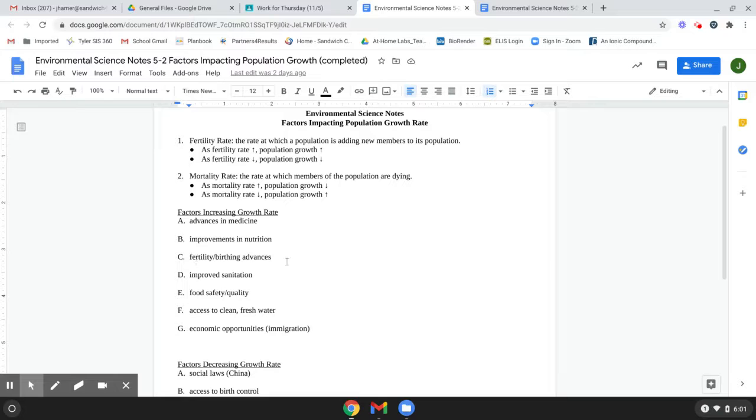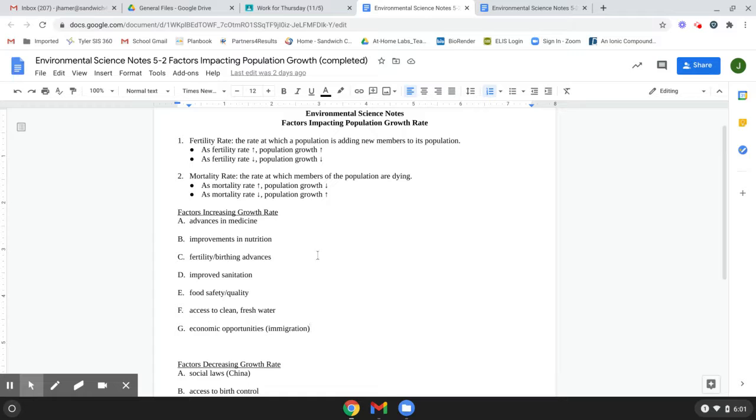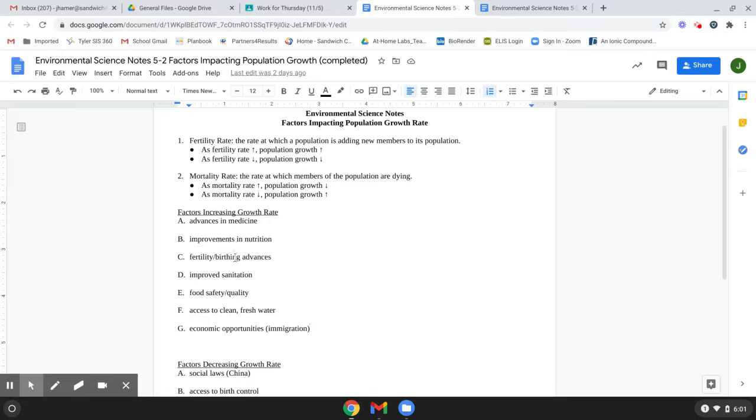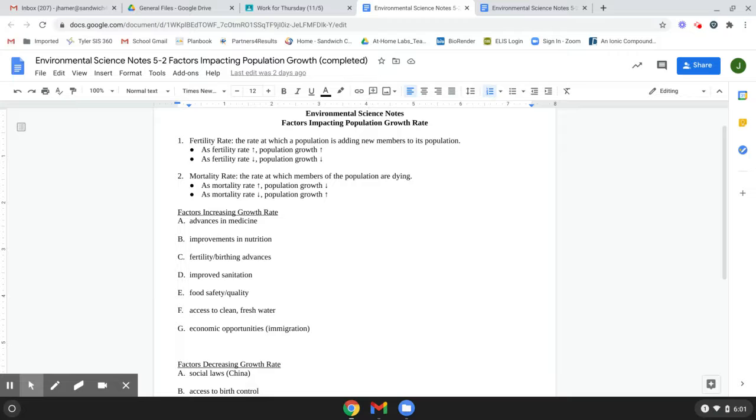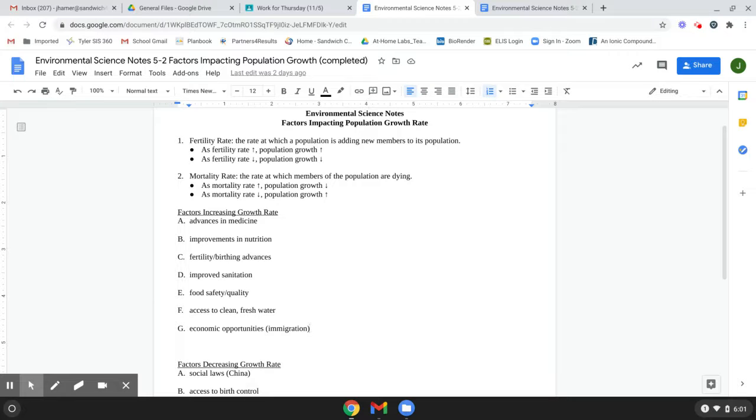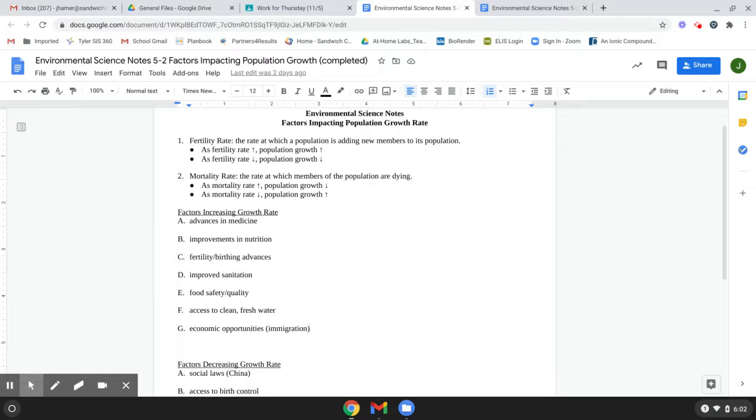Fertility or birthing advances. So again, in poor countries, being pregnant and having children is in a lot of places can still be risky for women because of the lack of sanitary, like access to medical supplies and sanitary hospital areas and stuff like that.